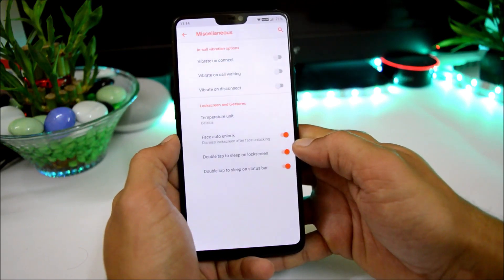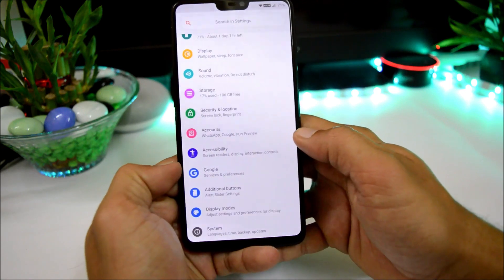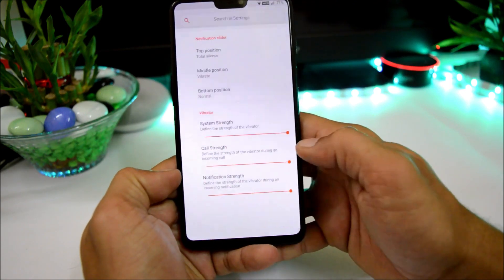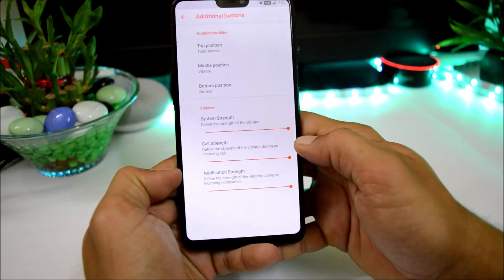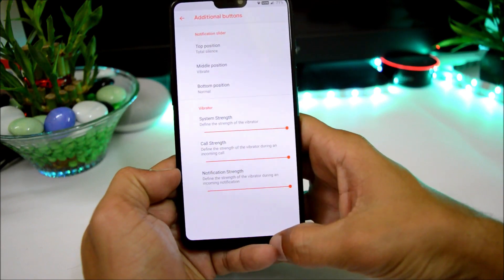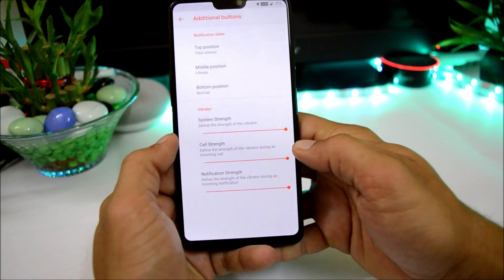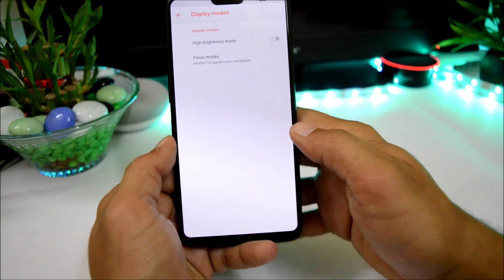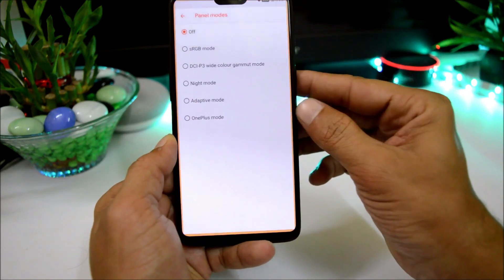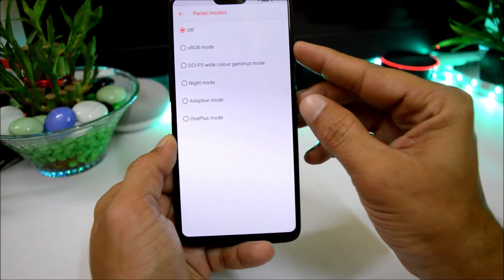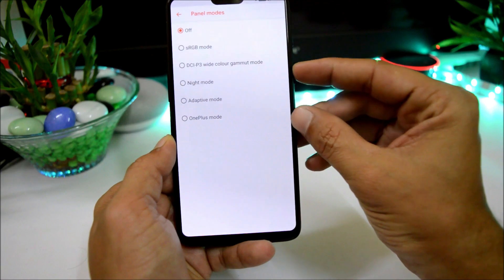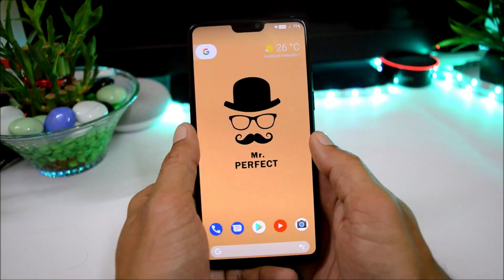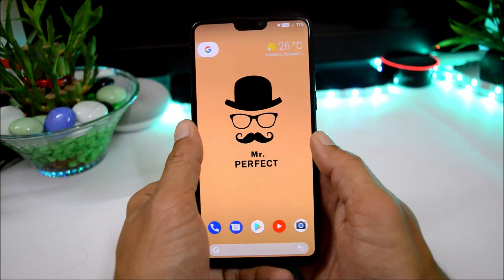Under Miscellaneous there are options for in-call vibrations, lock screen, and gestures. Under additional buttons you can change the position of the notification slider and increase vibrator strength. Under Display Mode there's high brightness mode, and color modes include RGB, DCI-P3, night mode, adaptive, and OnePlus mode.